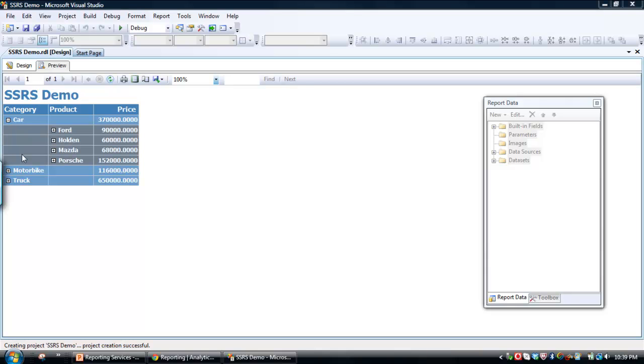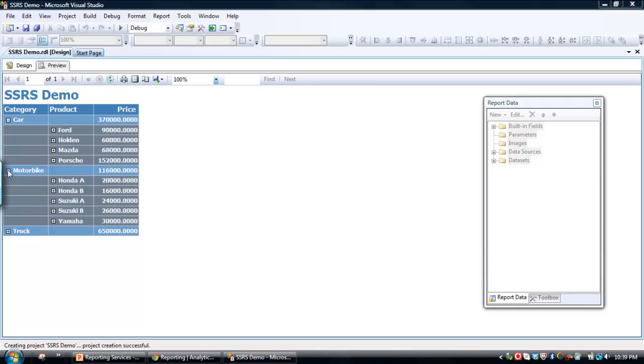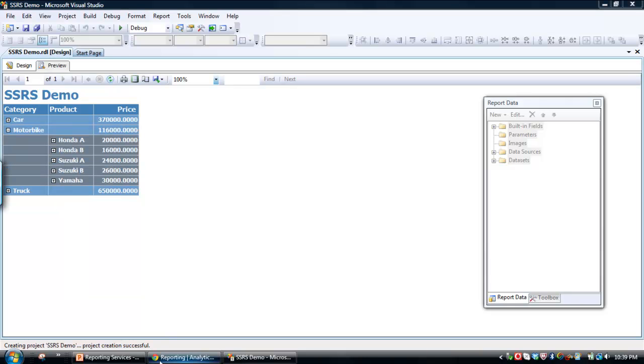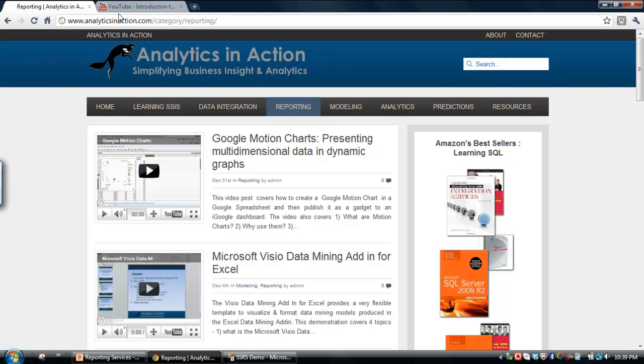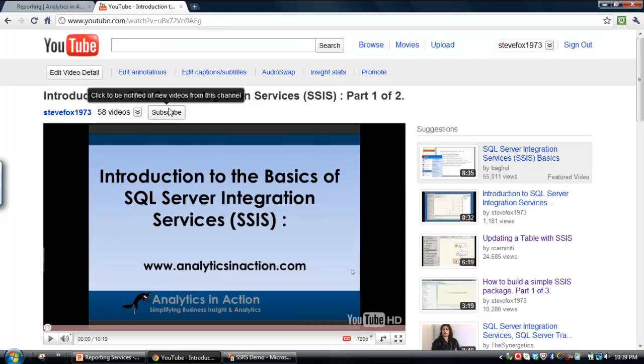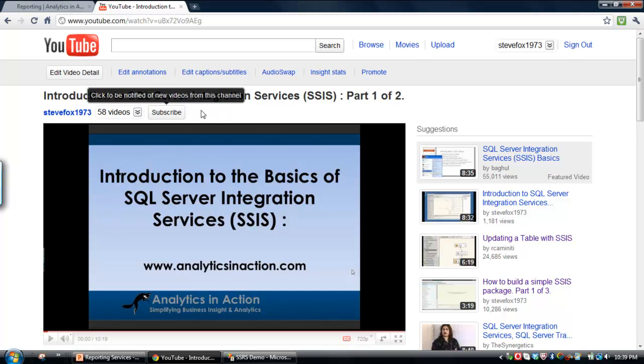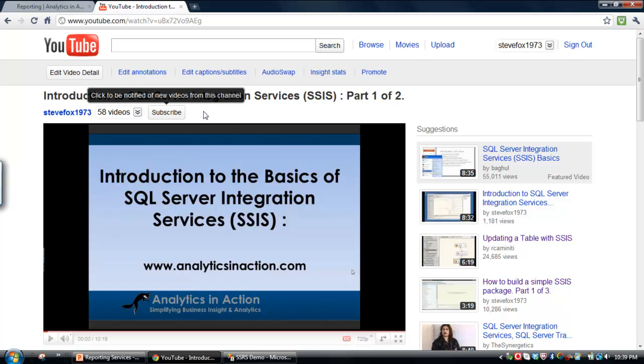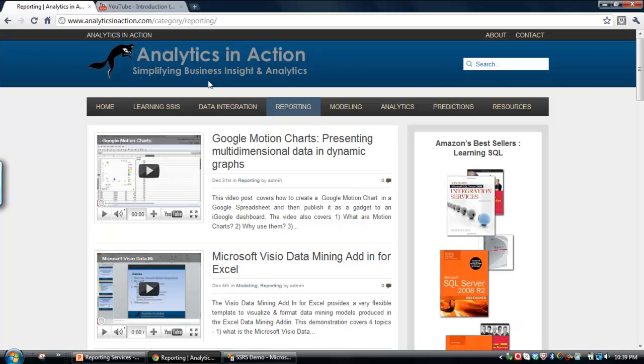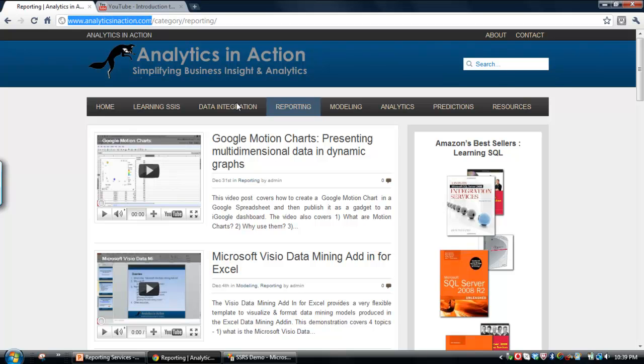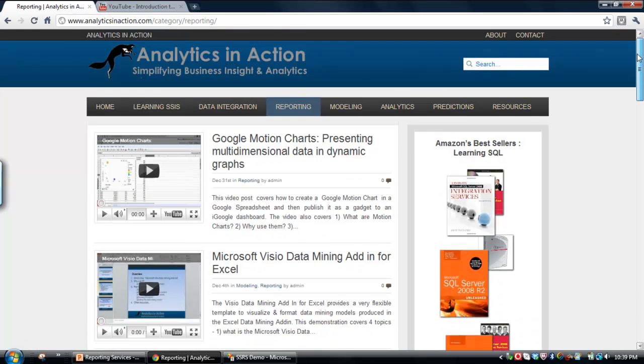So that's a very simple example of using the Report Wizard to create a report within SQL Server Reporting Services. All very simple, pretty simple stuff, just a matter of being aware of how easy it can be. If you found this demo useful, it might be worth subscribing to my YouTube channel. I'm trying to produce demos every couple of weeks. So if you subscribe, you'll get an alert every time a new video is produced. The other option is to come across to my website, which is analyticsinaction.com.